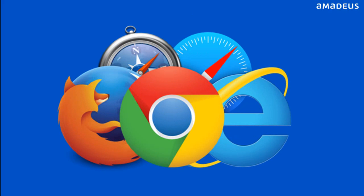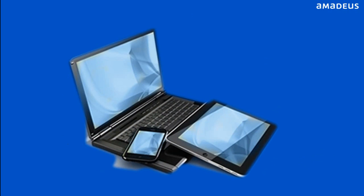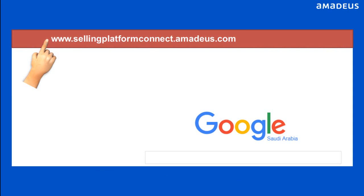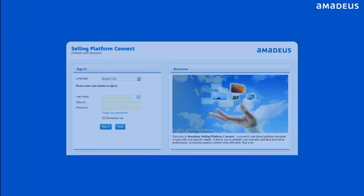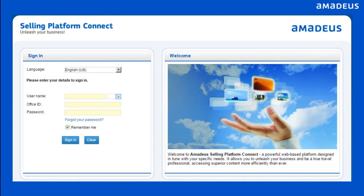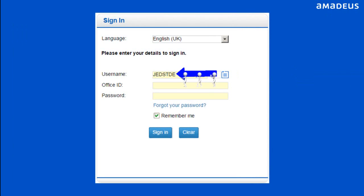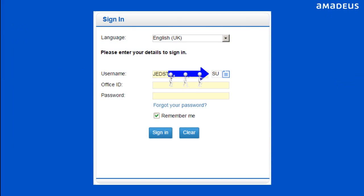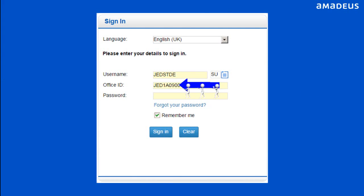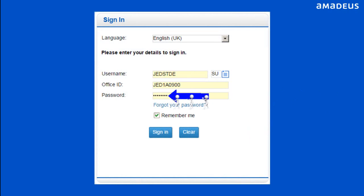You can use Microsoft Internet Explorer, Google Chrome, Safari, or Mozilla Firefox across laptop, PC, and tablet. To sign into Amadeus Selling Platform Connect, navigate to the Amadeus Selling Platform Connect website using the URL. The Selling Platform Connect login page is displayed. Select your language as English UK for Saudi Market. Enter the username, duty code, office ID, and password in the designated boxes. Then click on the Sign In button.